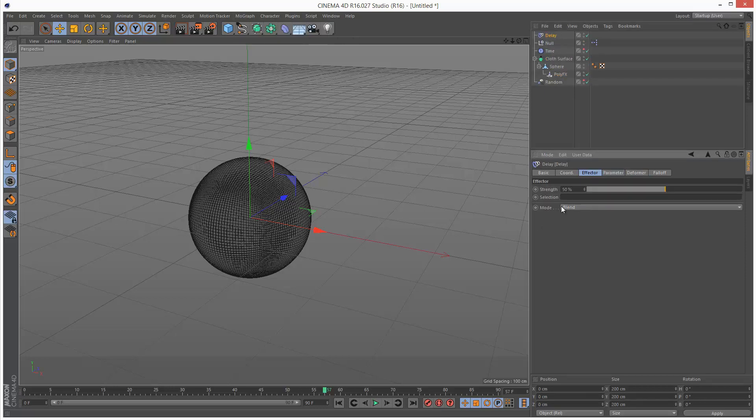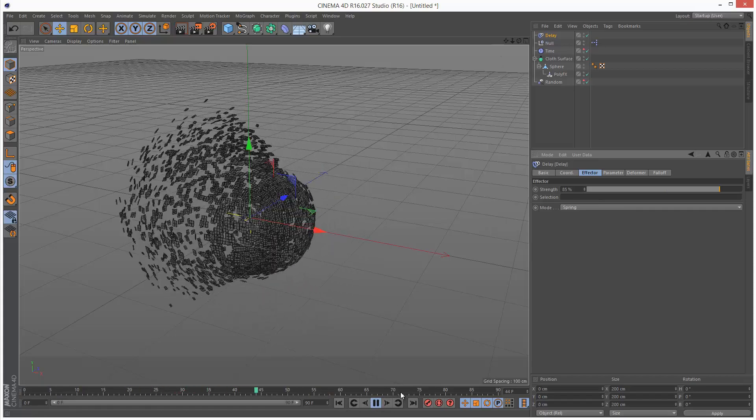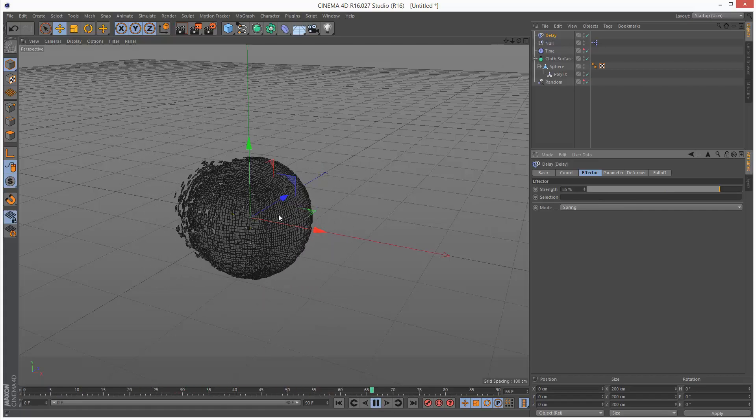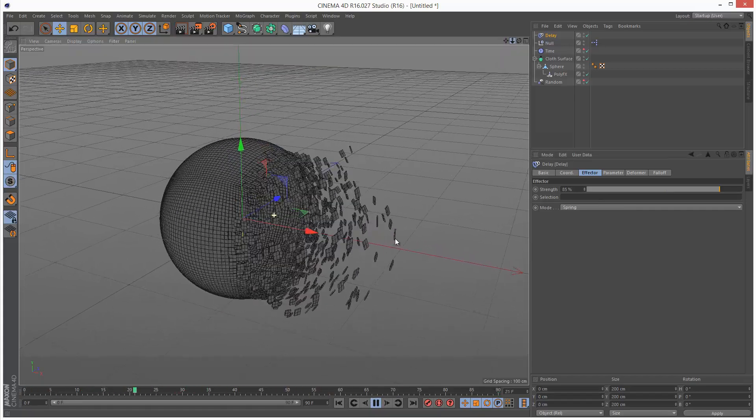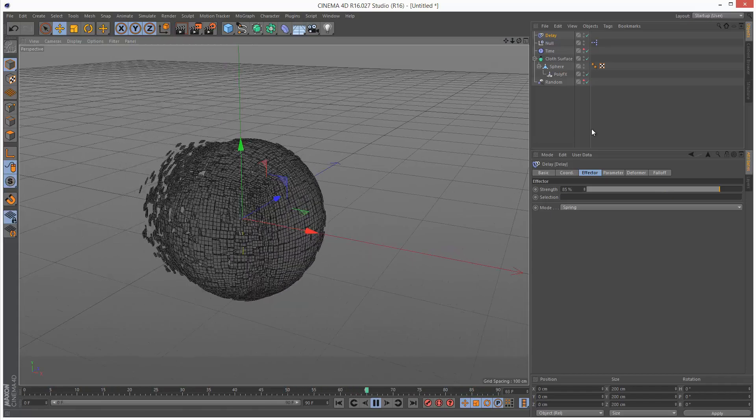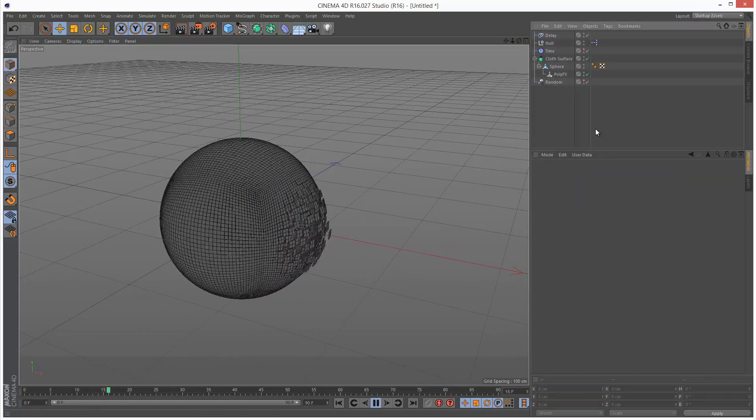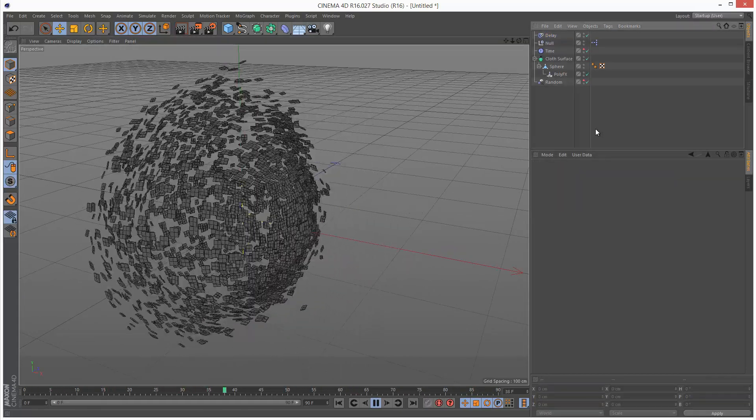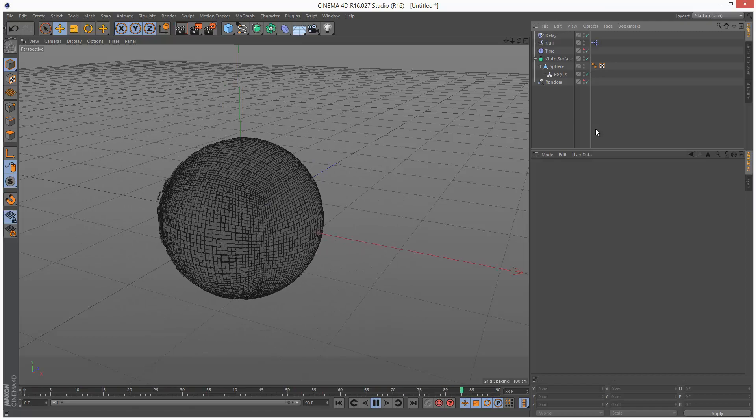I'm going to set it to mode spring under effector and increase the strength. I'm going to play this back. Now it's got like a nice jiggly kind of feel. It's pretty nice.